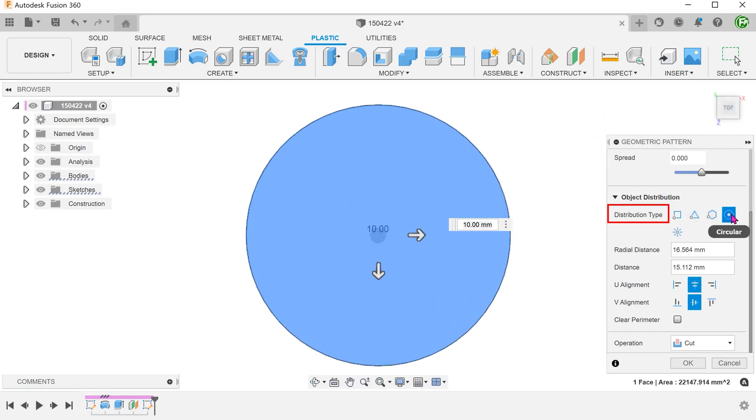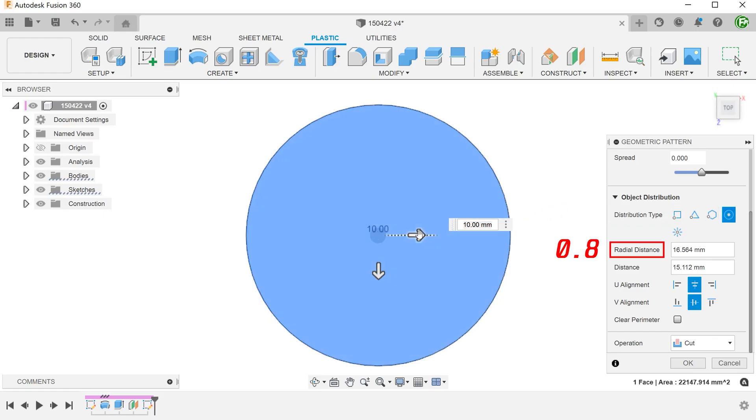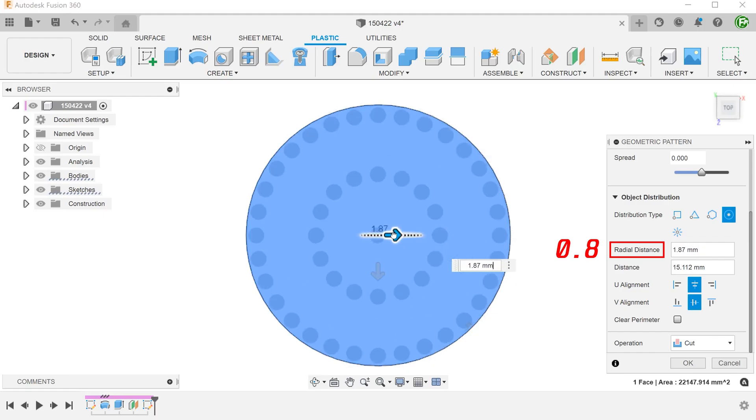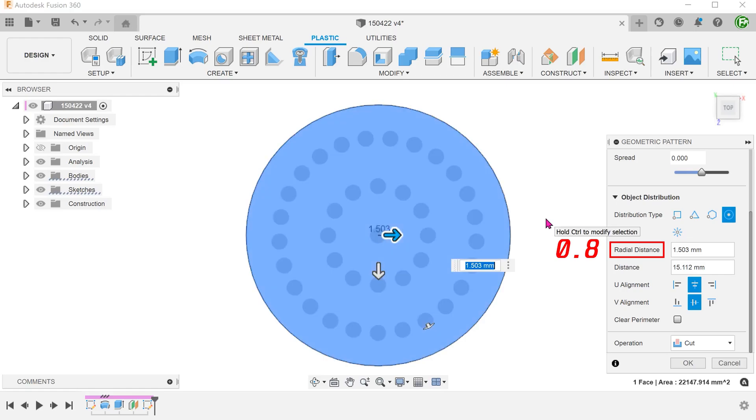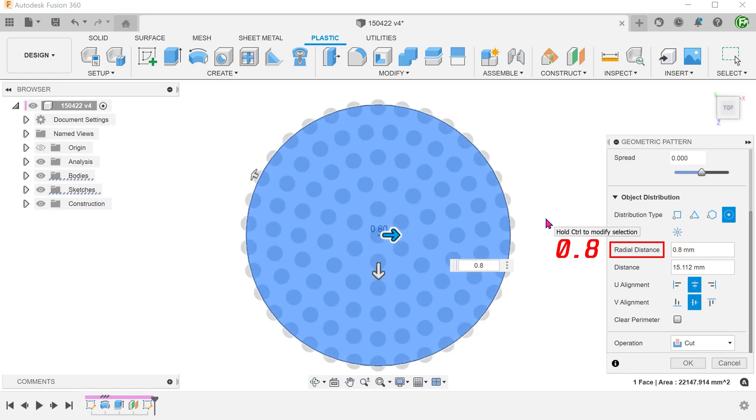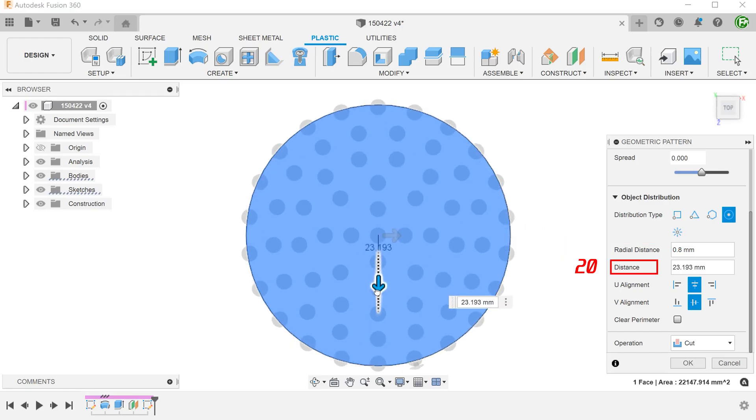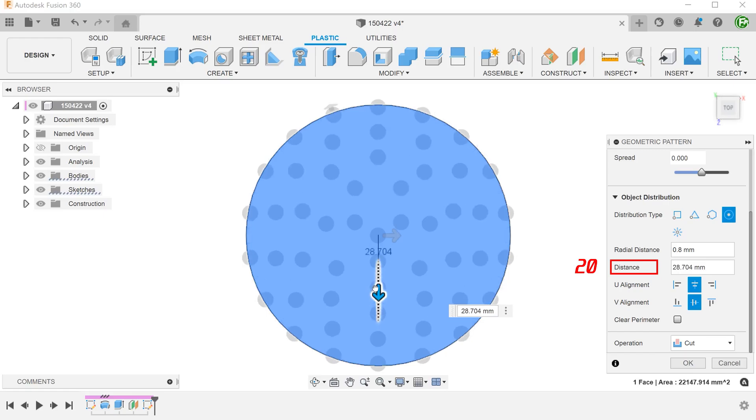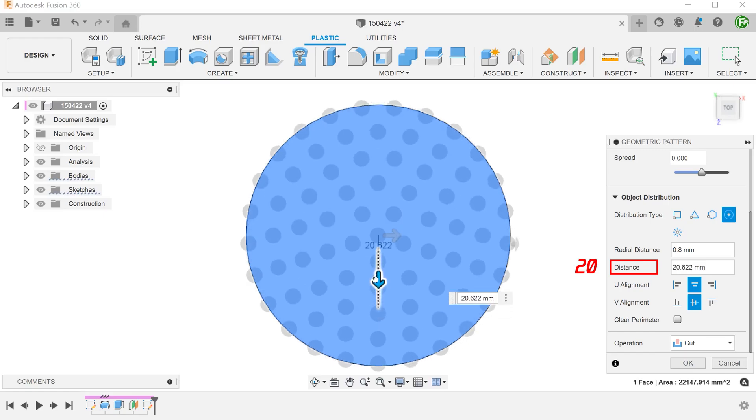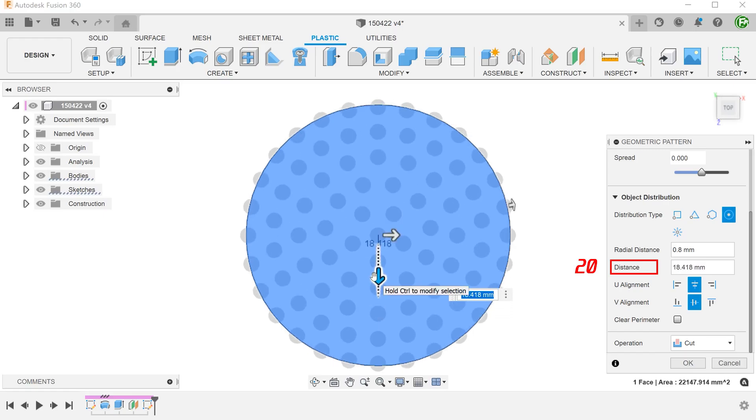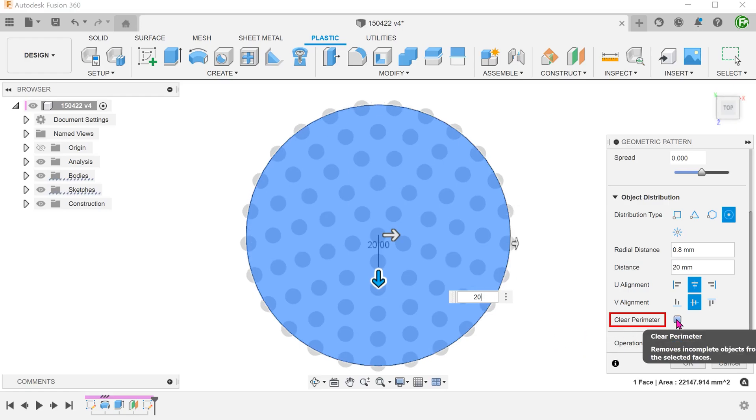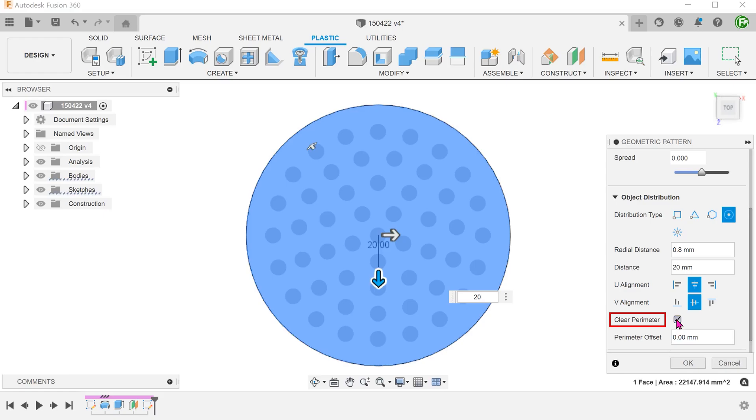For distribution type, select circular. The radial distance specifies the proximity of the rings to each other. The distance here specifies the proximity of the spheres along each ring. We can check on a clear parameter option to ignore instances along the edge of the face.